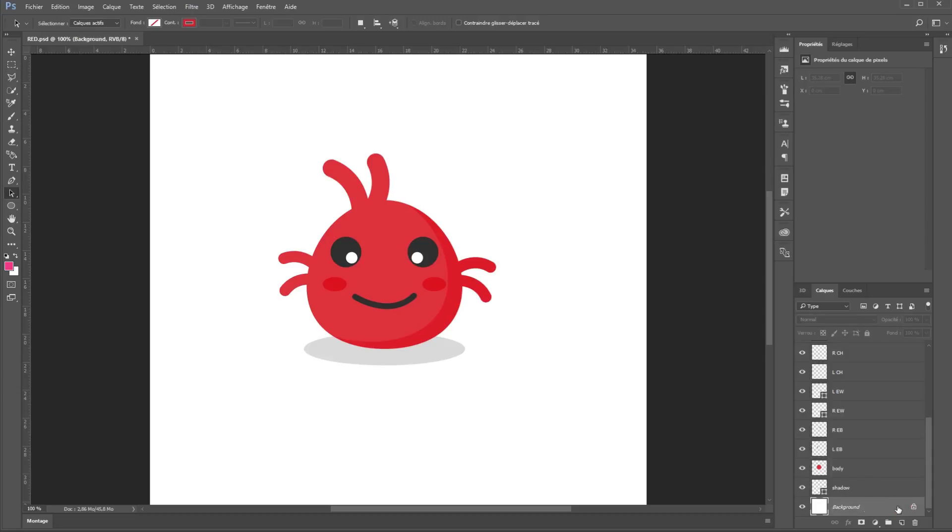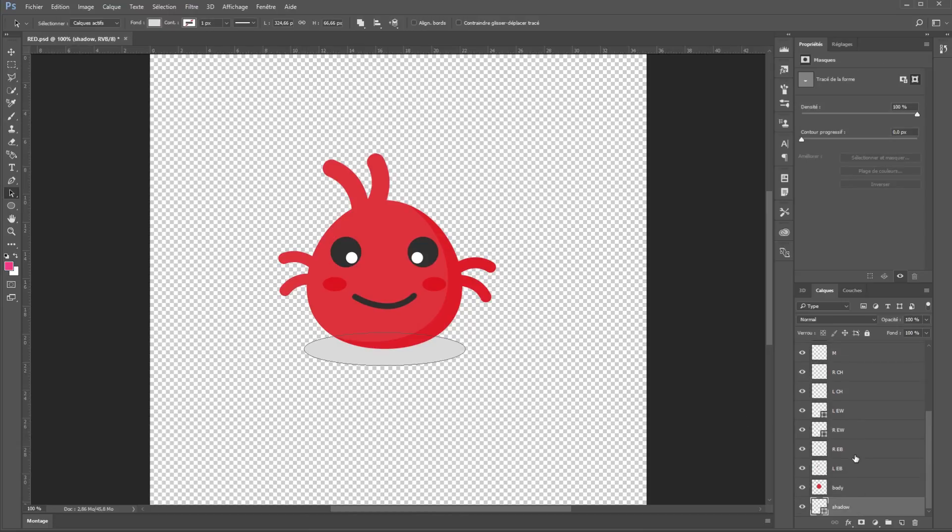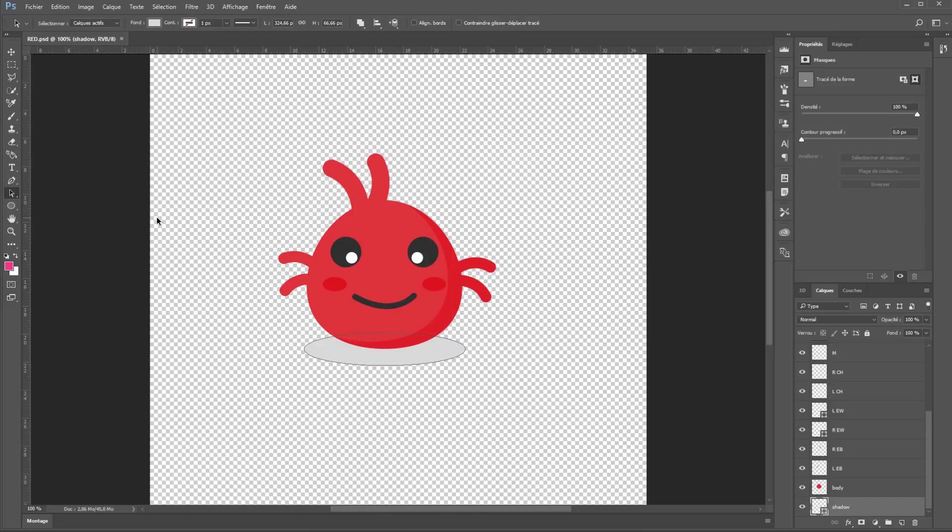And the last thing here will be removing the background layer. Congratulations, you have prepared your file for the animation on After Effects. Please make sure to subscribe and like this video if you enjoy it, and I will see you guys in part 2.